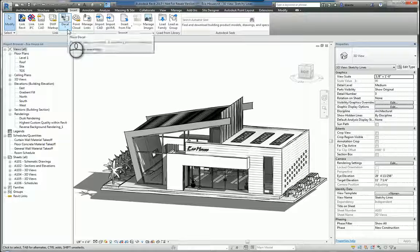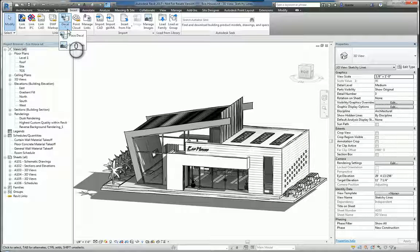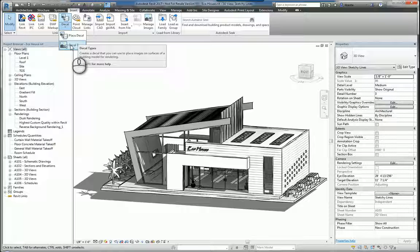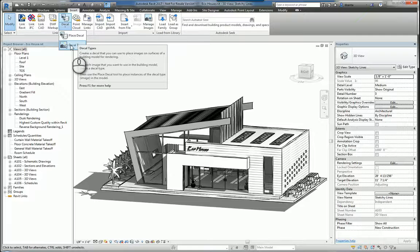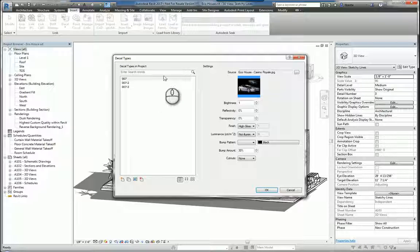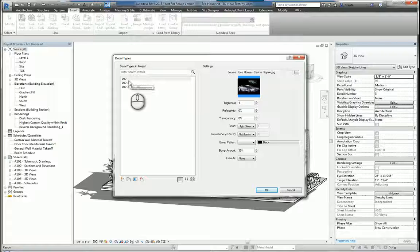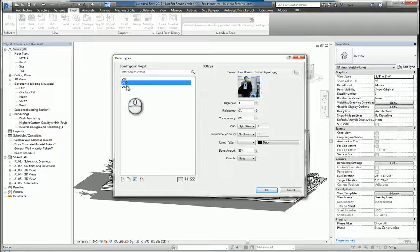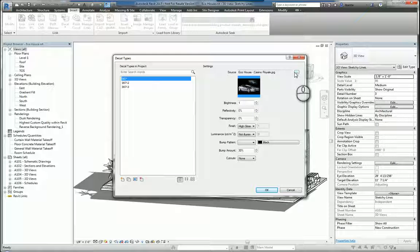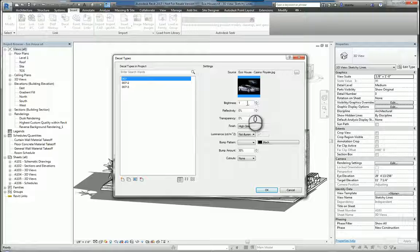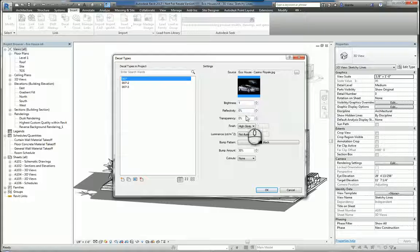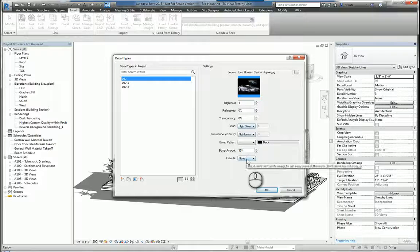You can also insert a decal, either placing a decal or looking at the decal types. A decal type, if you select that, you'll see that you can make as many as you need and you can associate an image file to it and it'll help you manipulate things such as brightness, reflectivity, transparency, so on and so forth.